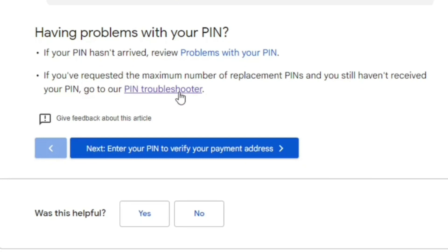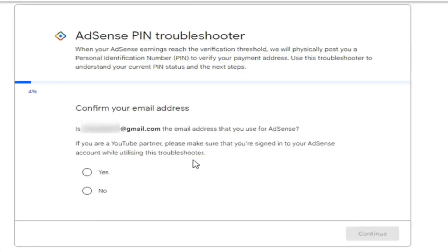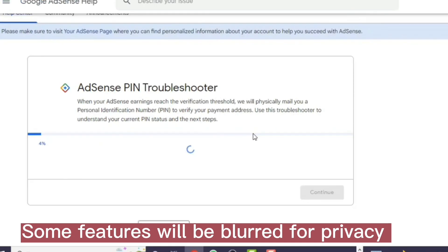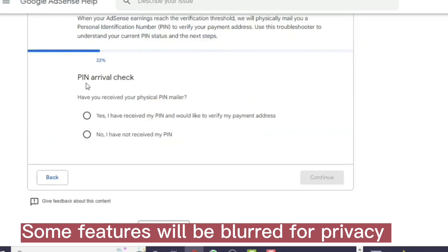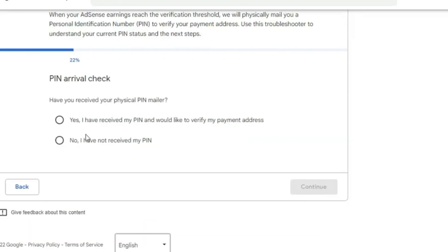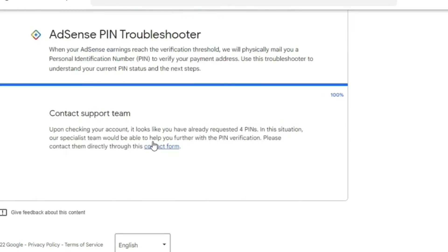Here you just need to confirm your email — use the very same email address that you used to register your Google AdSense. It will ask 'Is this your email address?' If it is, click 'Yes and Continue.' Next is the PIN arrival check: 'Have you received your physical PIN mailer?' You can select 'No, I have not received it' and then click Next.